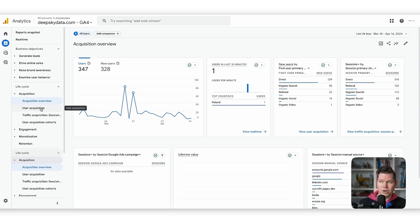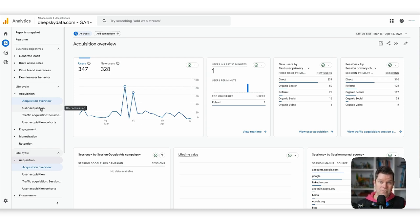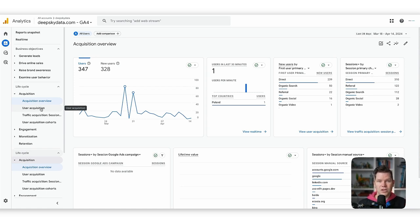The user acquisition report focuses on how we originally got the user to our website. When someone comes to an e-commerce store for the first time, that defines their initial source. They can come back later — next week, next day — but their first initial source always stays the same, even when they use different marketing initiatives to return.